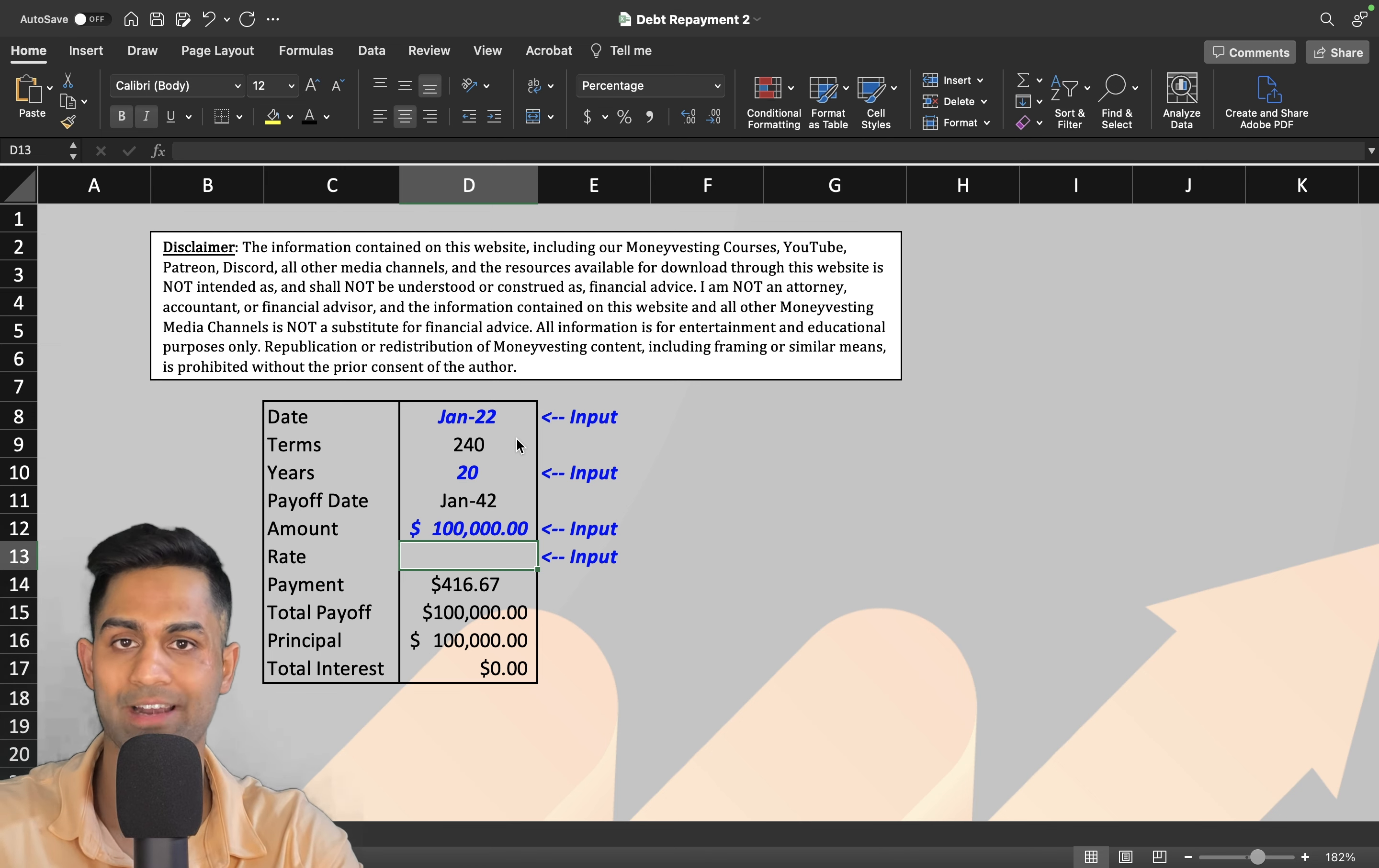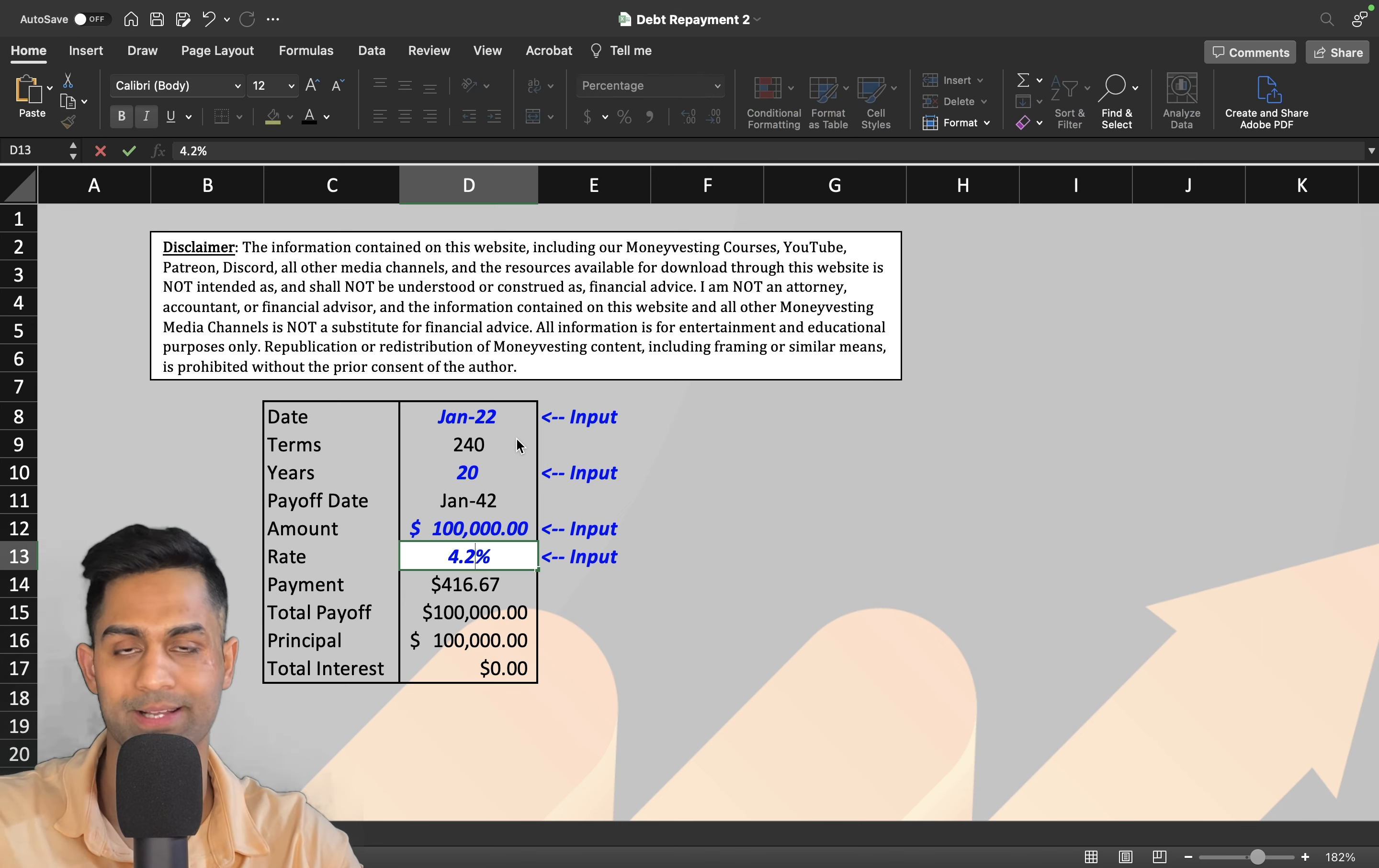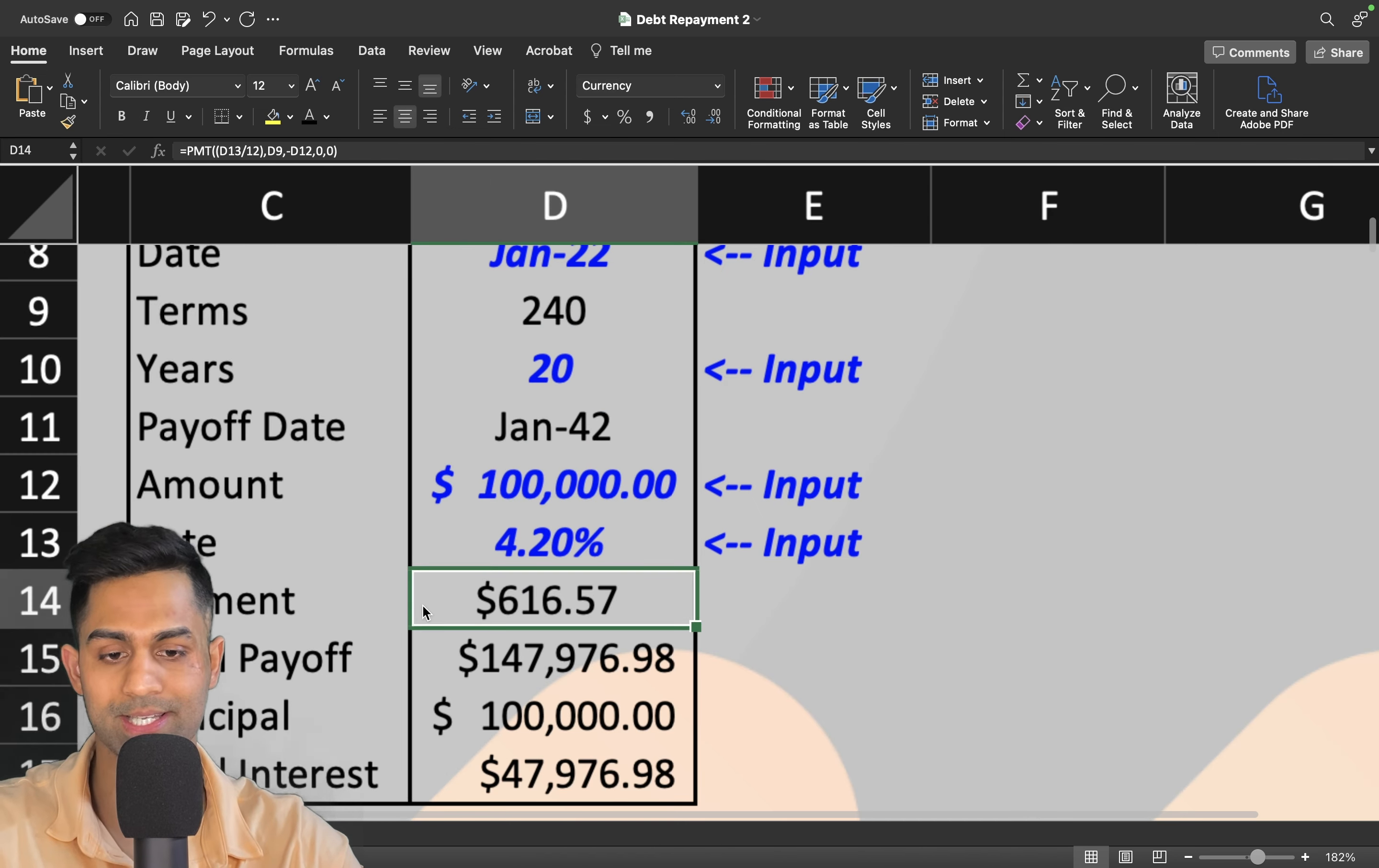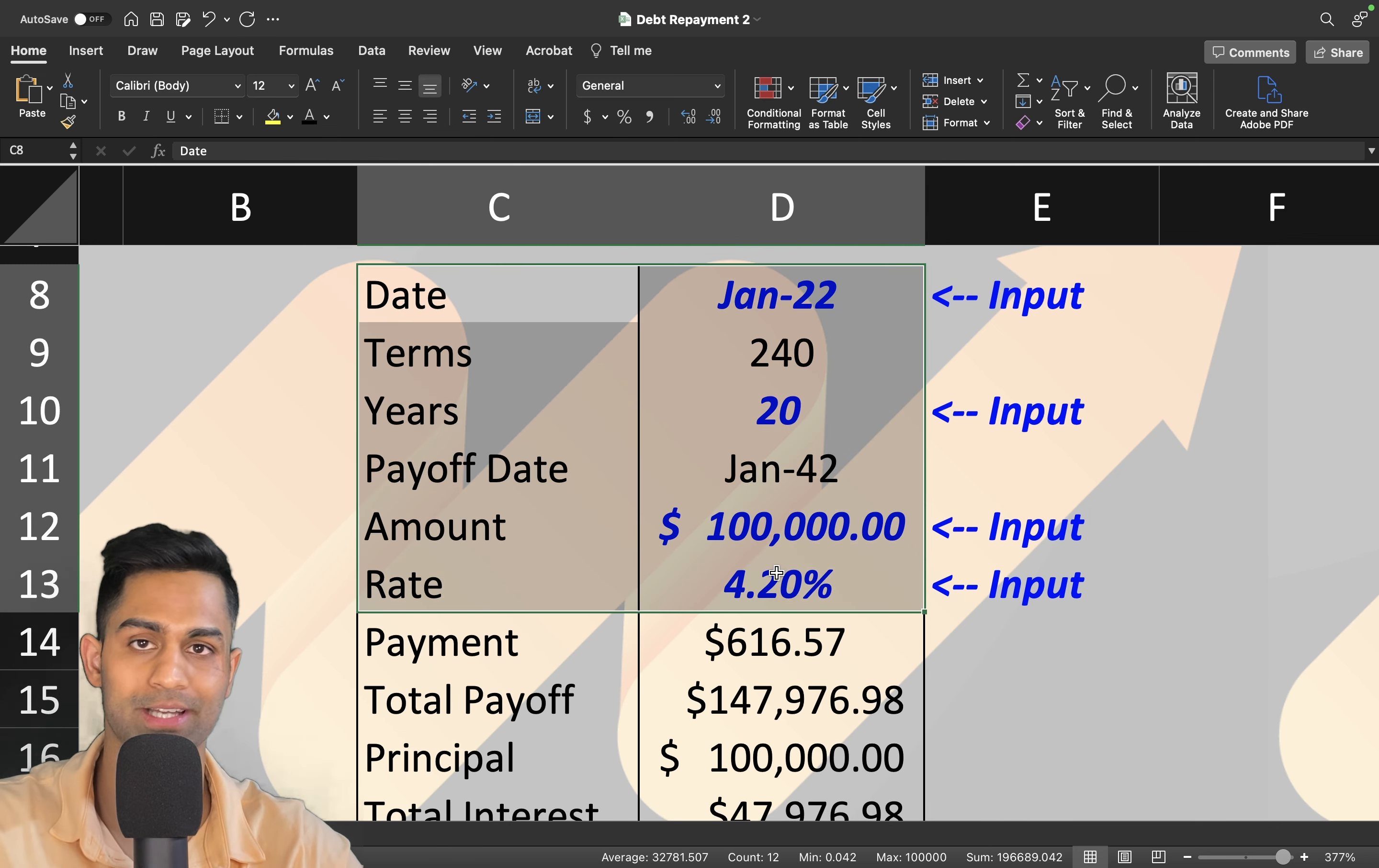I had a student loan for twenty-five thousand dollars at 4.2 percent. If I plug in that rate—4.2 percent interest rate locked for the next twenty years at one hundred thousand dollars—it's going to calculate what your payment is going to look like. This is the monthly payment I have to pay every single month based on these loan conditions.